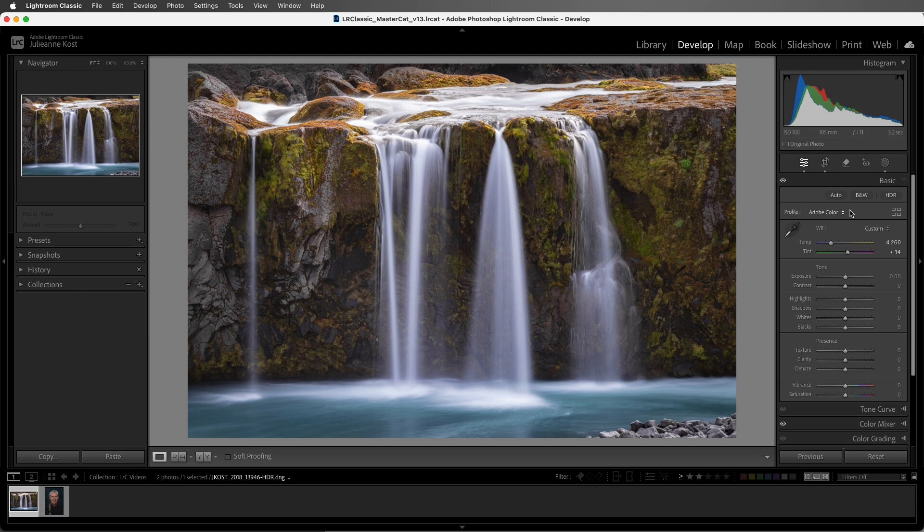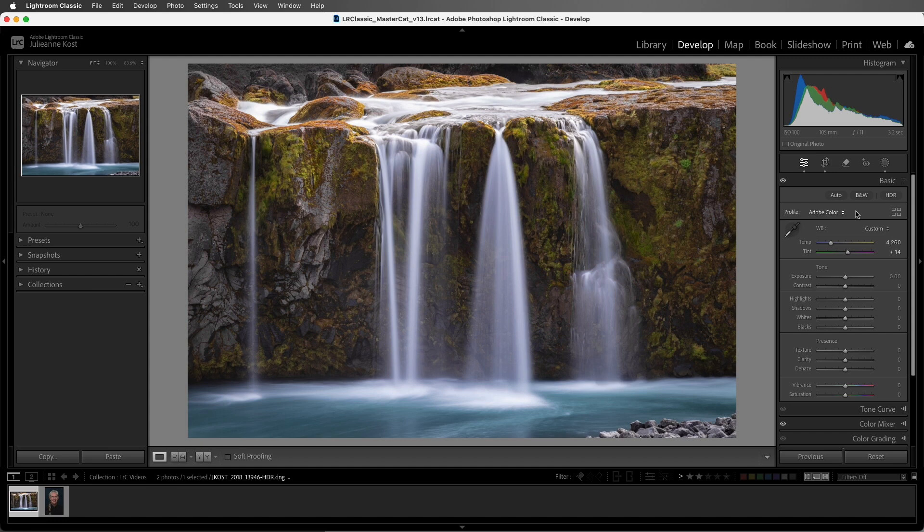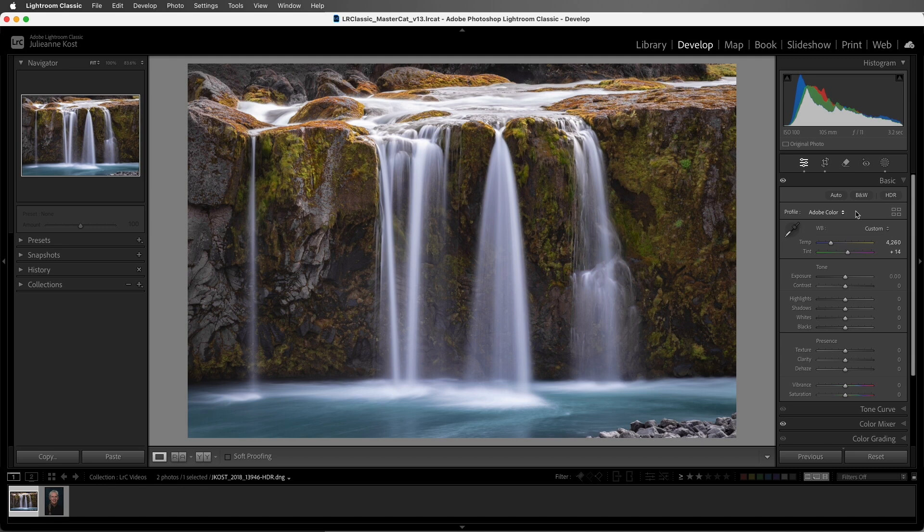Now the default profile for RAW files is Adobe Color. If the image that you're working on isn't set to Adobe Color by default, most likely you have one of two things happening. Either you're working on a file in a different file format, for example a JPEG file, in which case the profile will just say color because you can't apply a RAW profile to a JPEG file. Or you might be working with a legacy file, in which case you will see the previously embedded profile, which you can choose to change at any time.